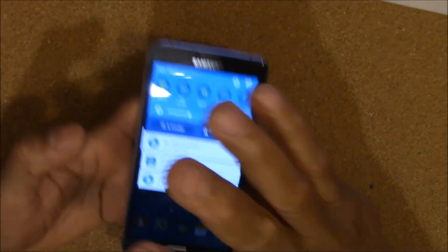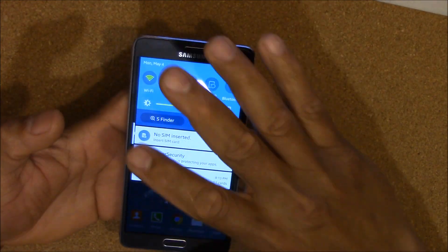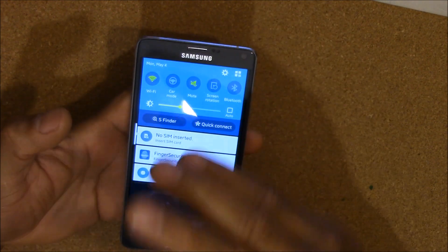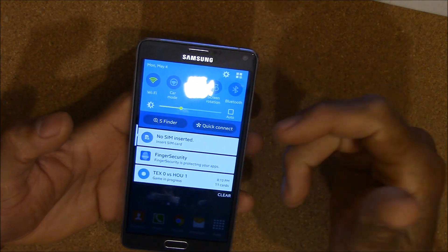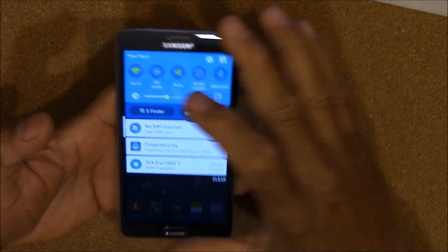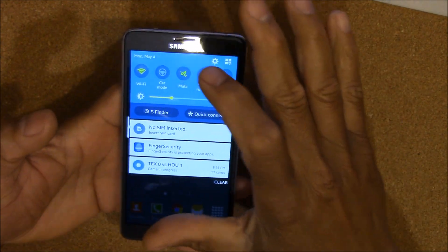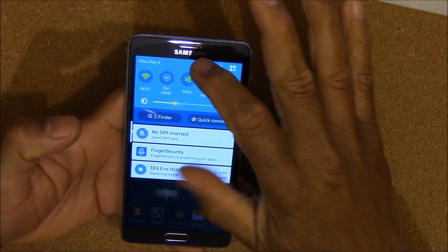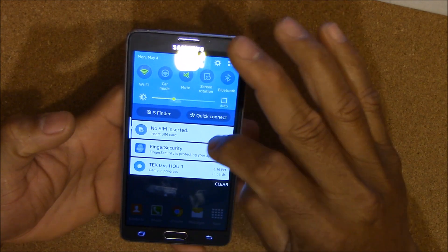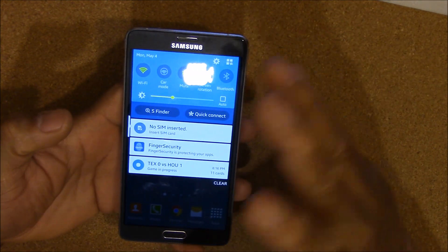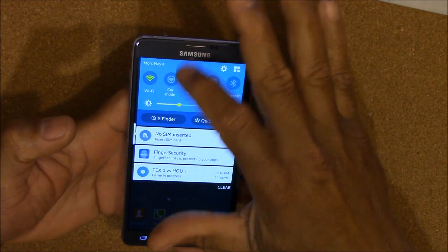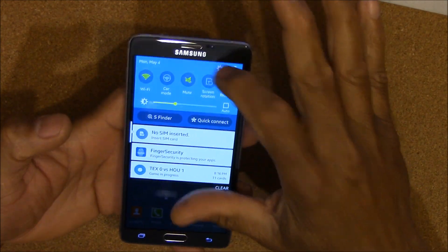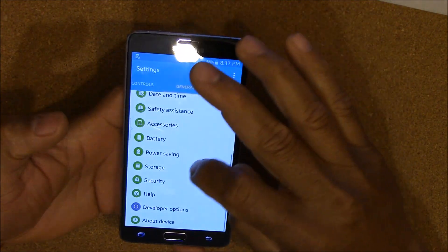Hey, this is Charlie, and today I have my Note 4 here. Somebody asked me a question about an error message that they're getting, where their credentials kind of lock their stuff.